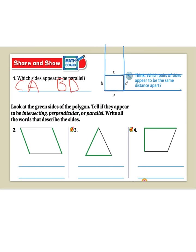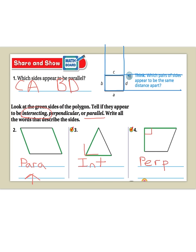For numbers two, three, and four, we're going to classify the sides as intersecting, perpendicular, or parallel. Number two: I can tell that these lines are going in the same direction and they'll never touch, so I'm going to write this as parallel. For number three: these sides do not form a right angle, so these lines are just intersecting. For number four: this angle looks to be a right angle, so this would be perpendicular.